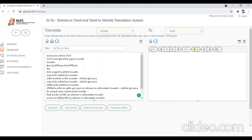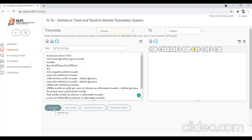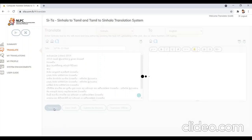After that, make sure the translation direction is correct. I am going to translate from Sinhala language to English. Click on the translate button as shown on screen to translate the source text into the target language. The translated text will appear in the text area to the right.